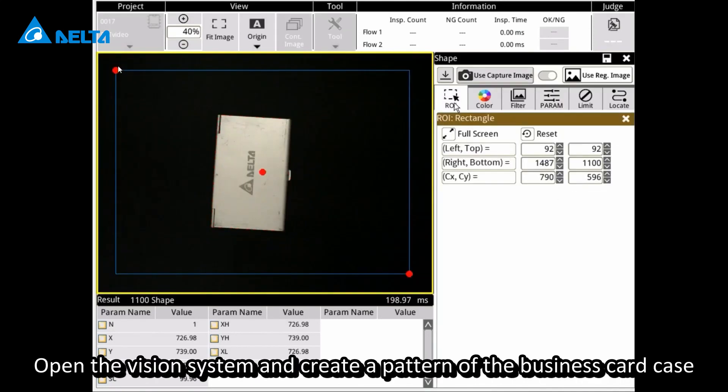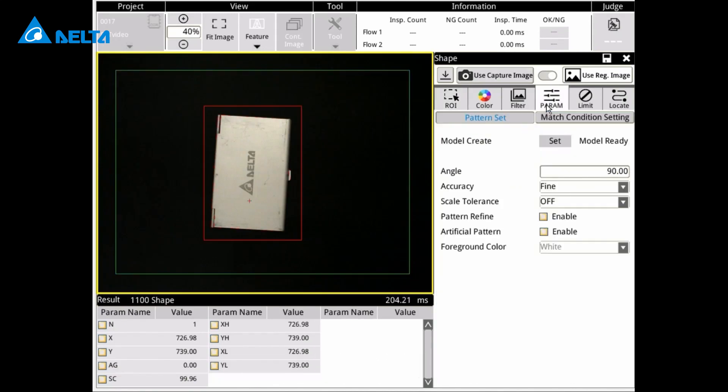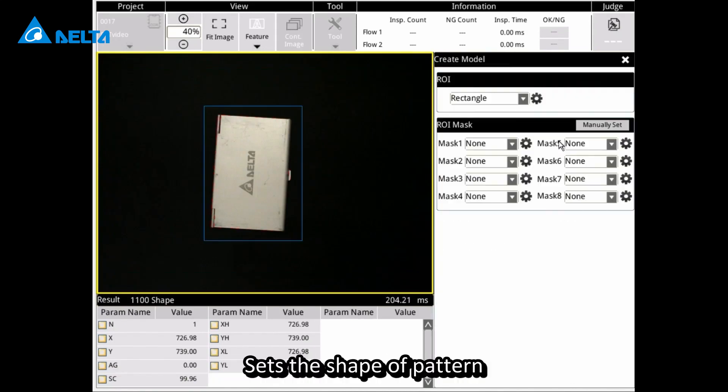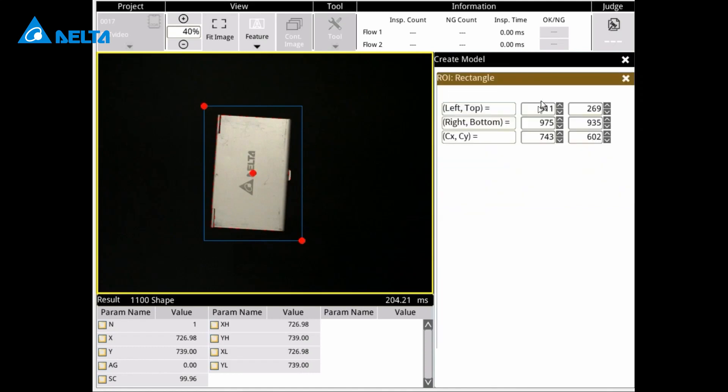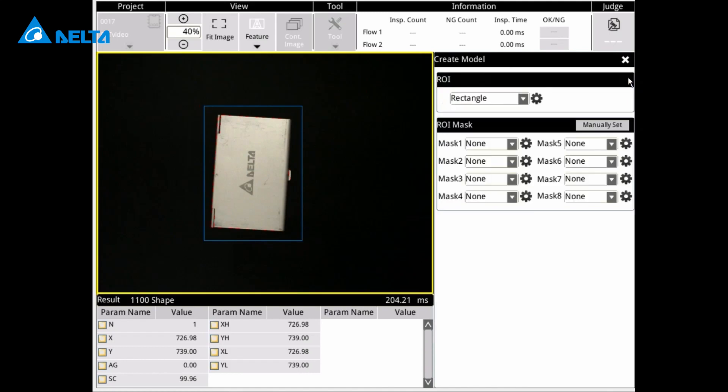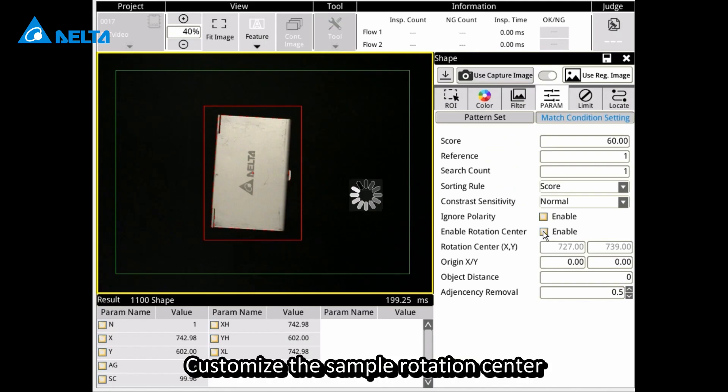Open the vision system and create a pattern of the business card case. Set the ROI, set the shape of the pattern, and customize the sample rotation center.